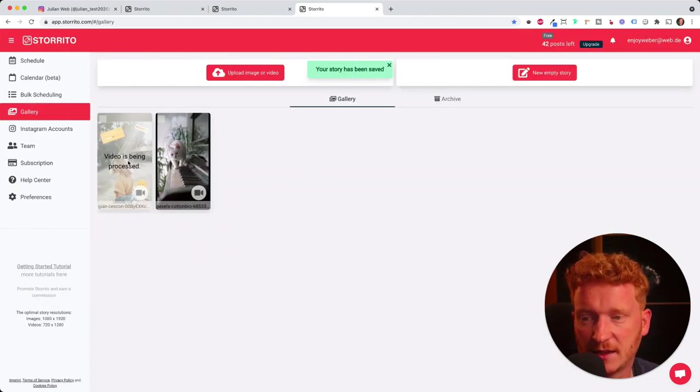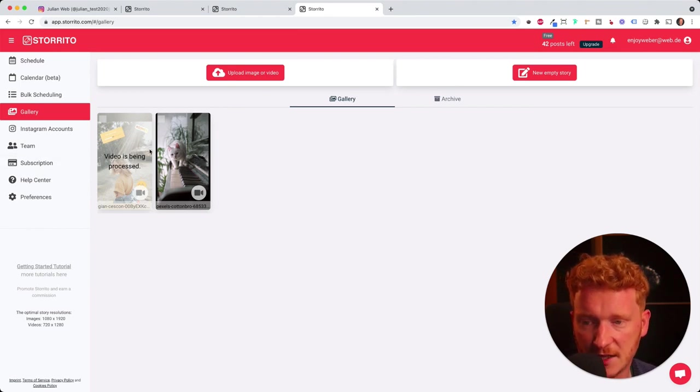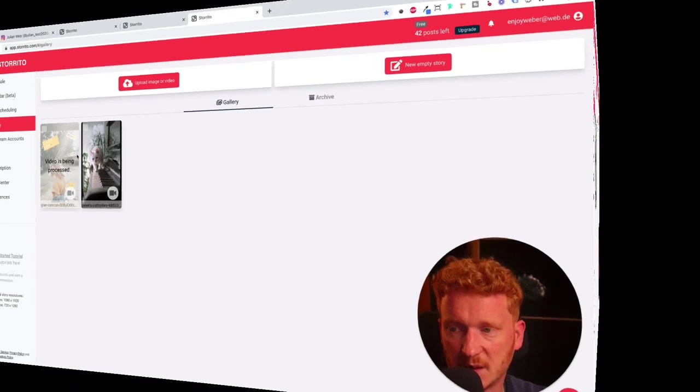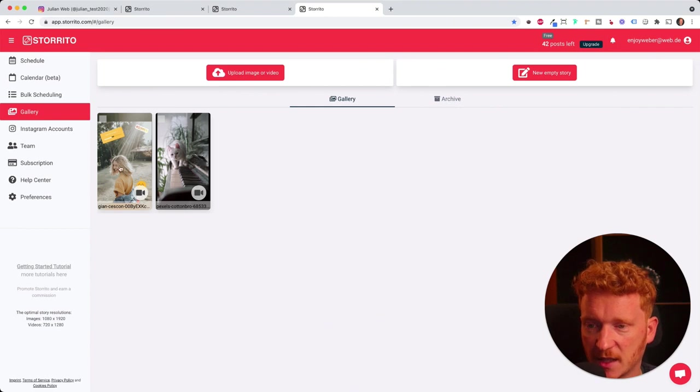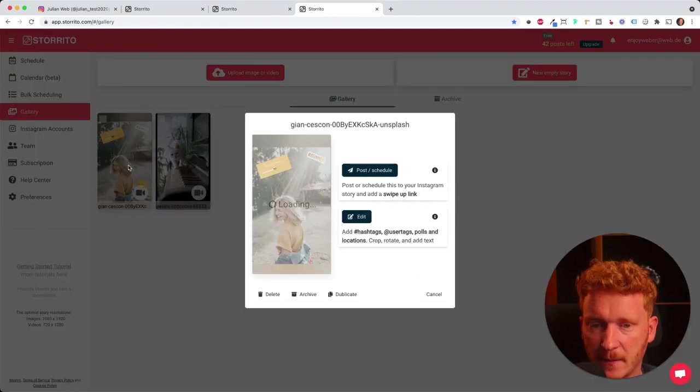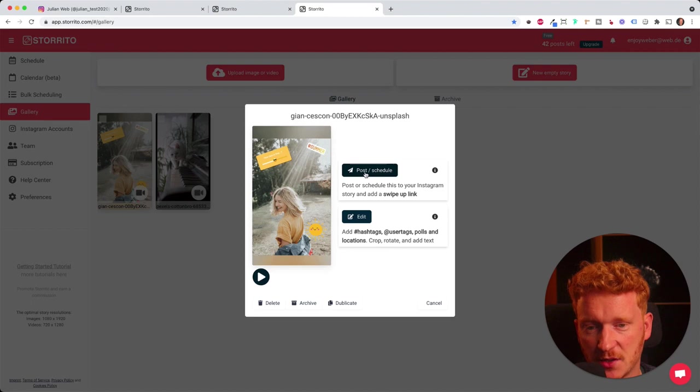It will take a couple of seconds because the video needs to be processed with all the stickers and the hashtags here. Now the story has been processed. I can simply click on it again. Then I can take the first option here, post and schedule.